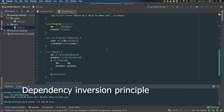Final thoughts on SOLID principles. You can see how the Program component respects the Dependency Inversion Principle — it relies on the Database and Greeter interfaces, not their implementations. It was easy to swap DefaultDatabase for FamousDatabase, and that change was completely invisible from the point of view of the Program struct.